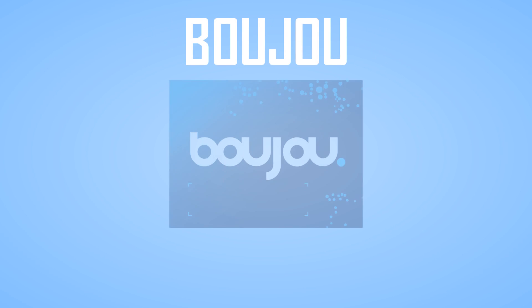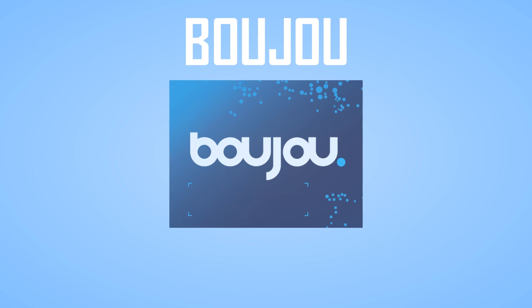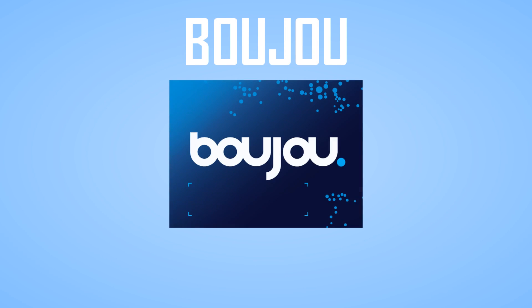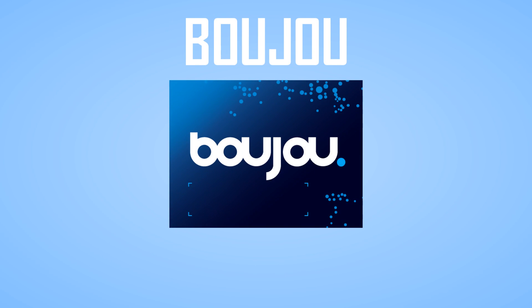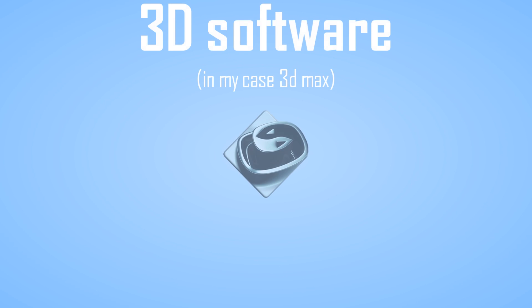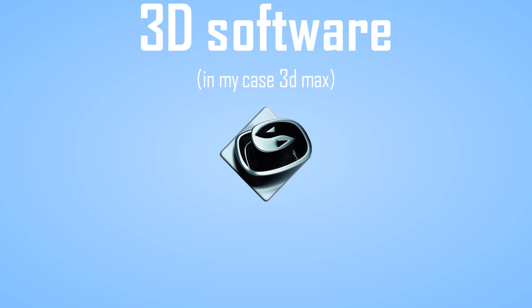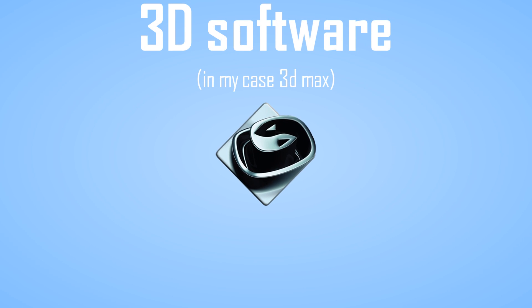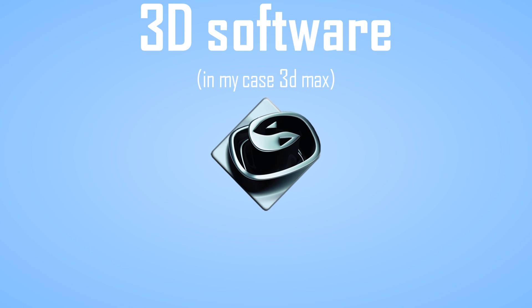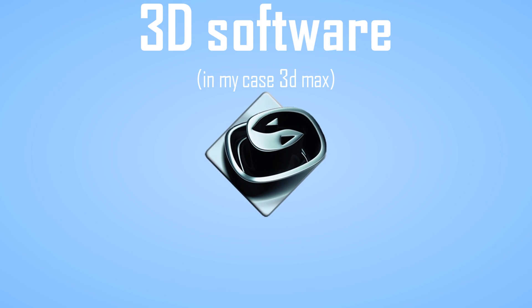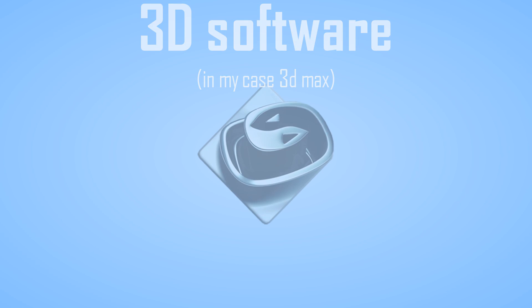You're going to need Bojo which is the software that tracks your 2D pictures. You can use Bojo 4 or 5 and then you're going to need your 3D program of choice. I always use 3D Max. You can use Cinema 4D if you want or any other program.